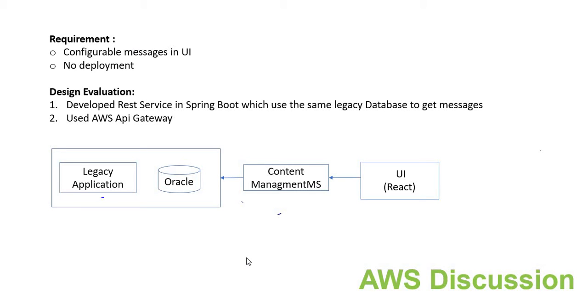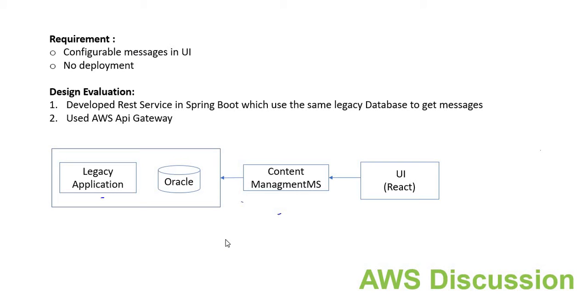In the previous session we discussed the requirement and the different steps we tried to meet that requirement. This is the final architecture we came up with, and we also discussed the impact of this particular architecture. If you haven't seen the previous session, I've shared the link in the comments.